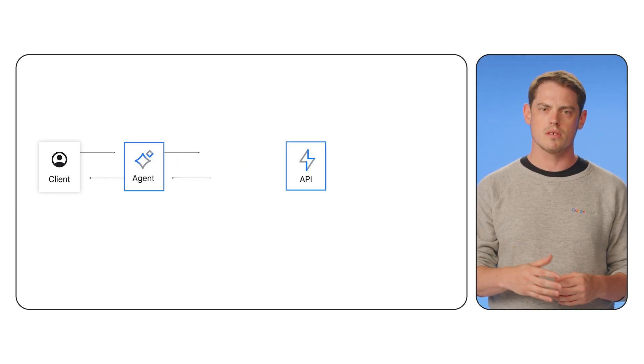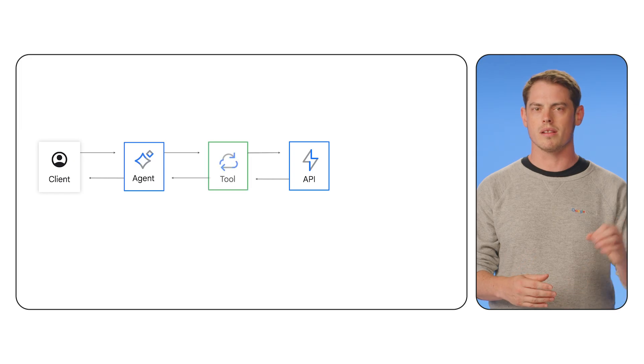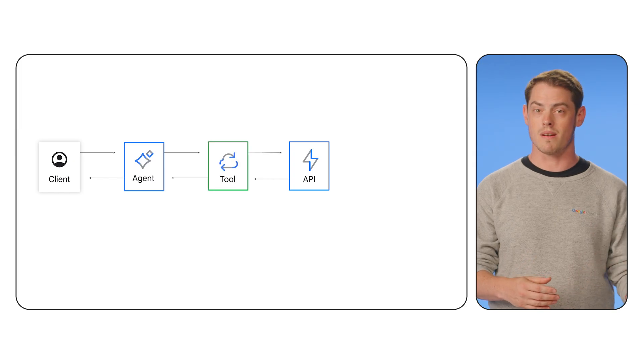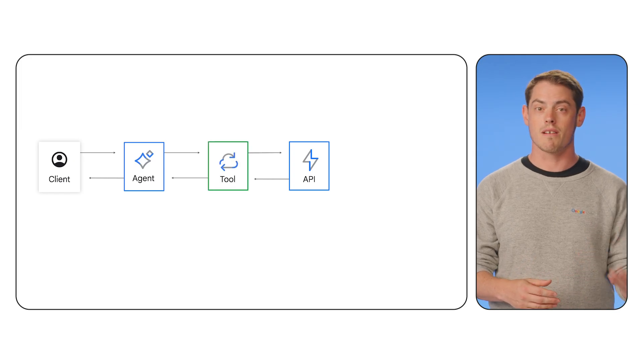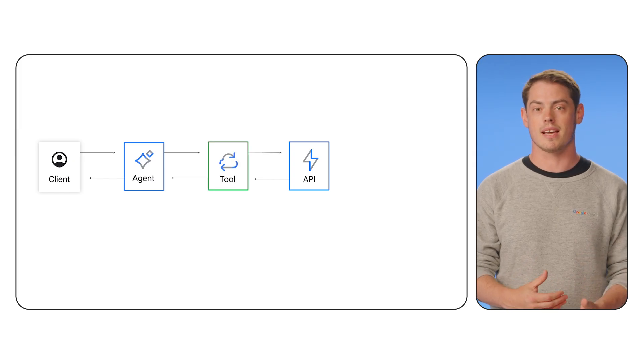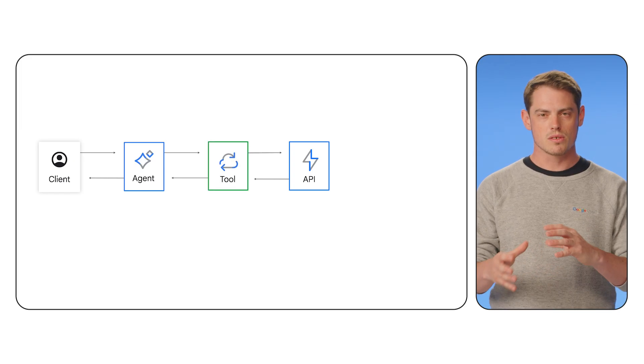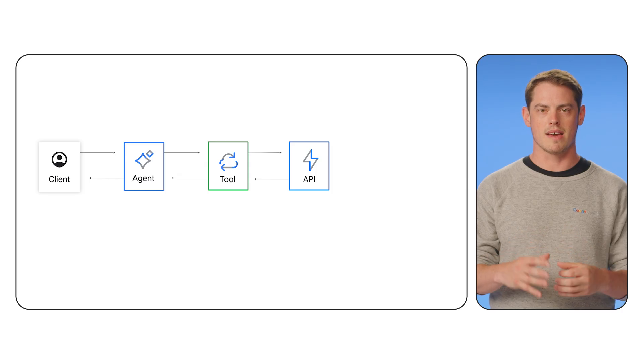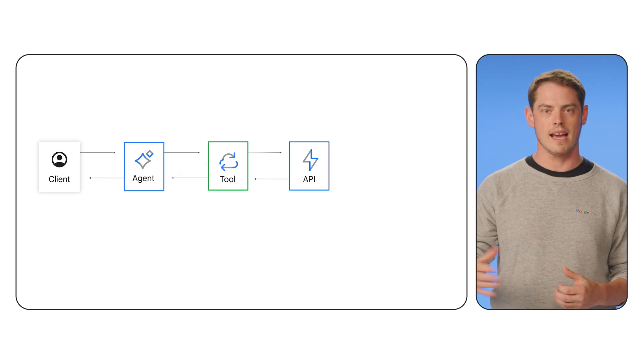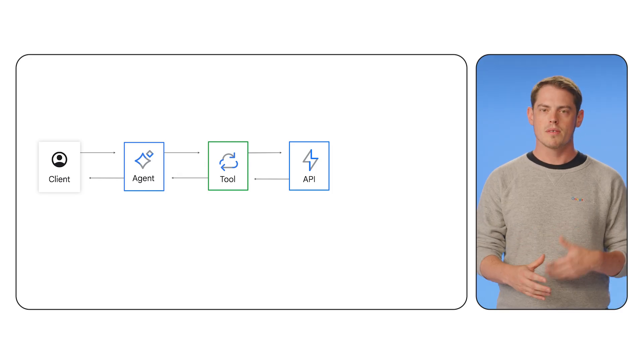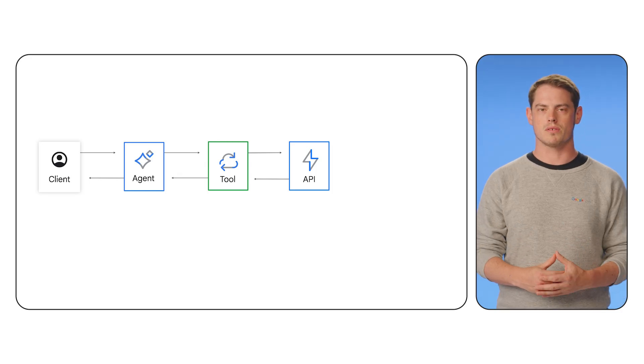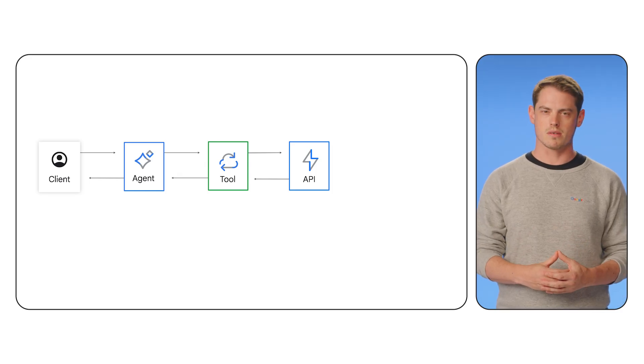Instead, the agent should use tools that call a secure intermediary, like a cloud function or a dedicated backend service. This intermediary is then responsible for data access control. This pattern applies to two common use cases.